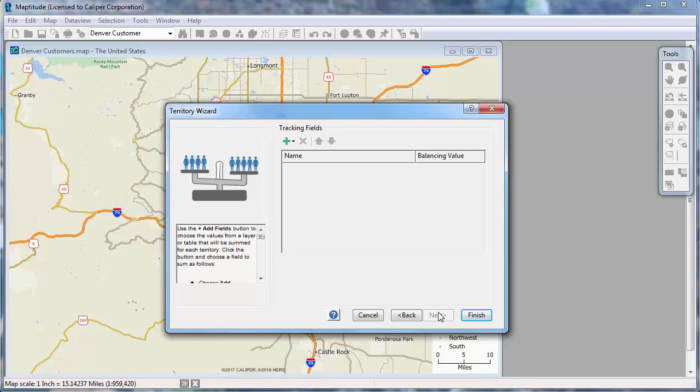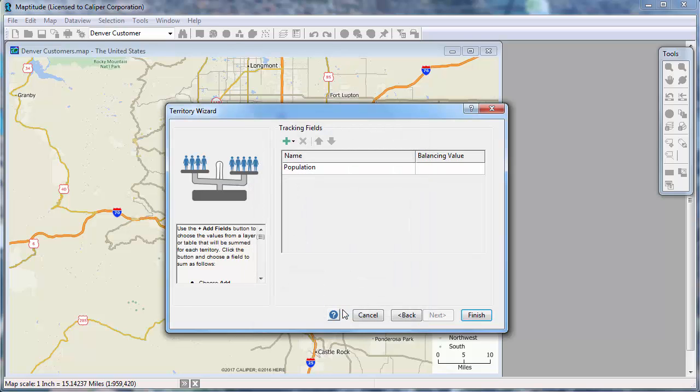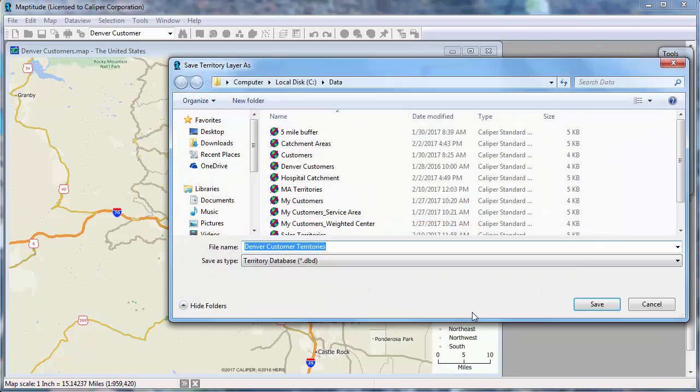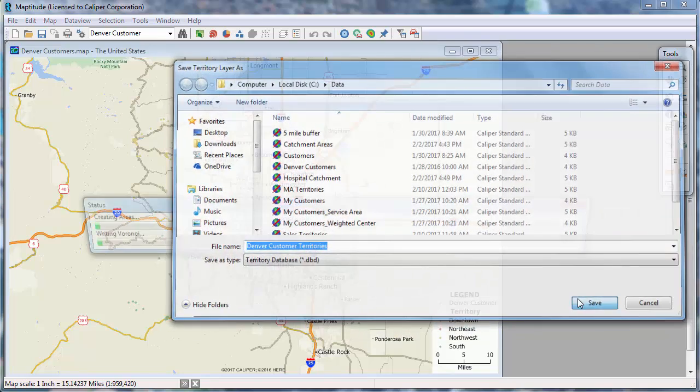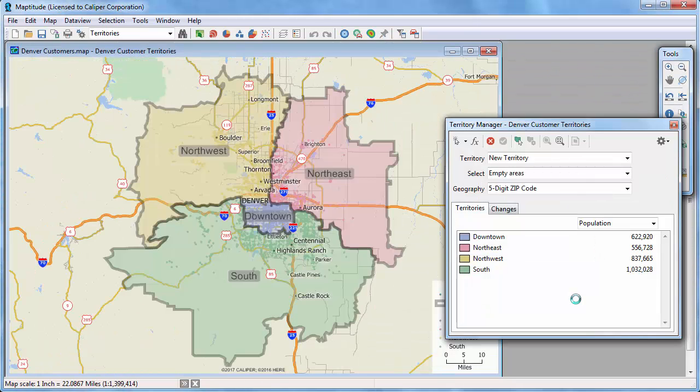Again, I can choose fields to track. So I'll track the population in each territory. And Maptitude creates the territories based on that point layer.